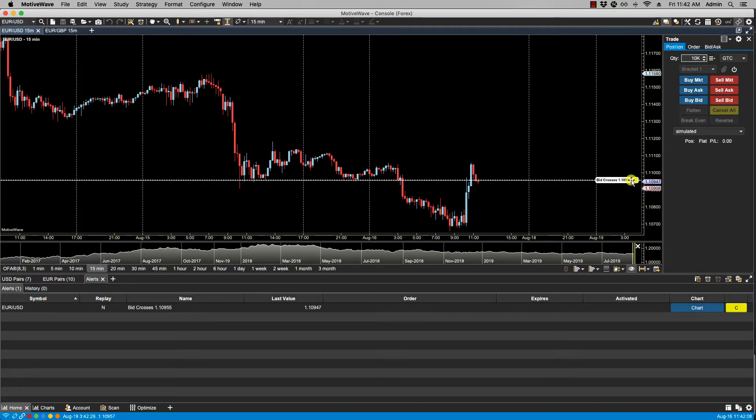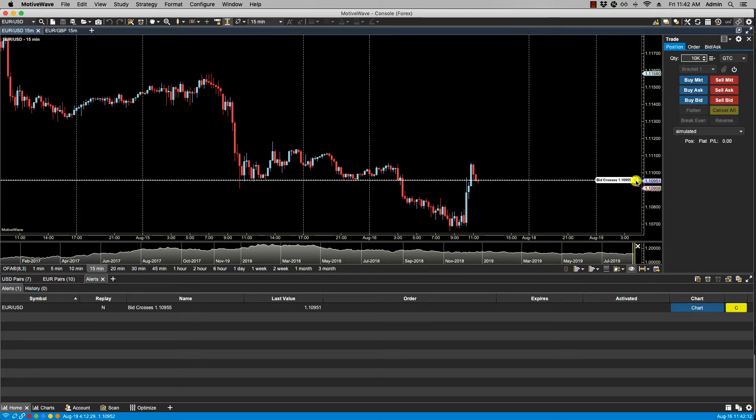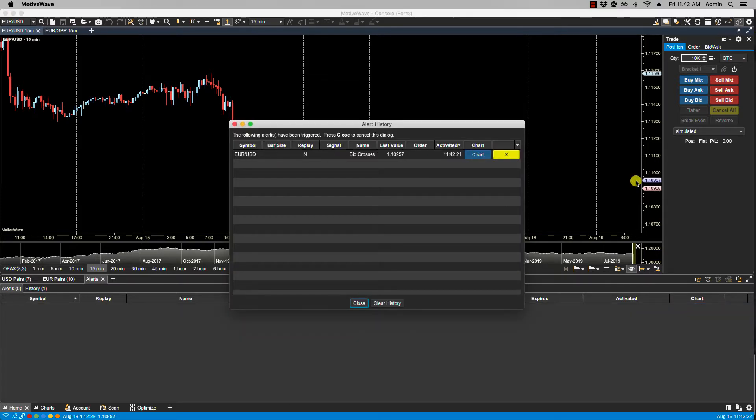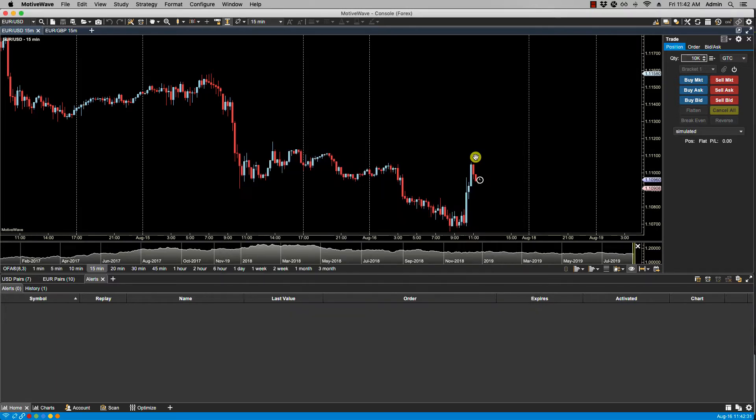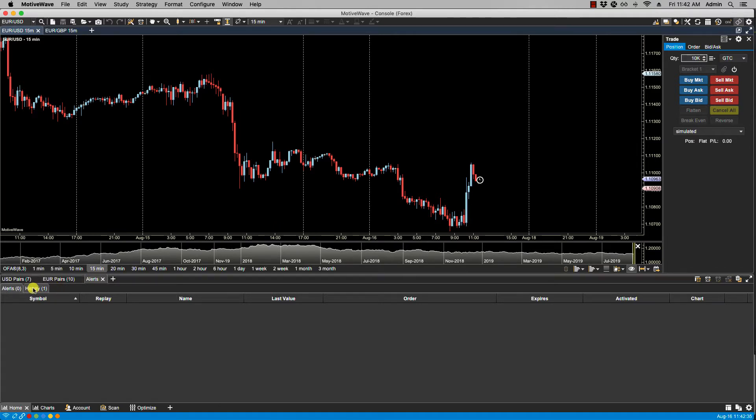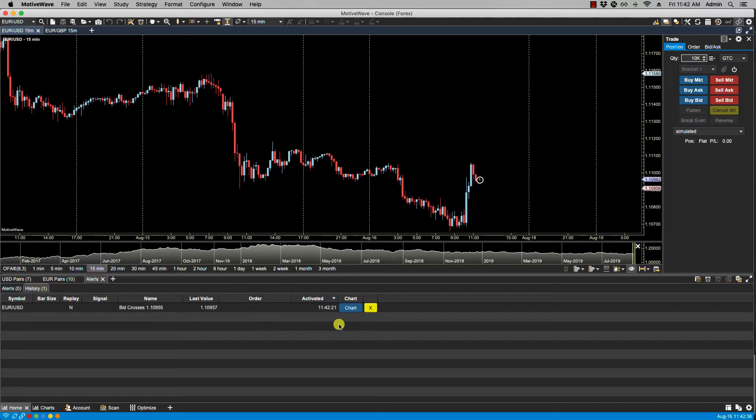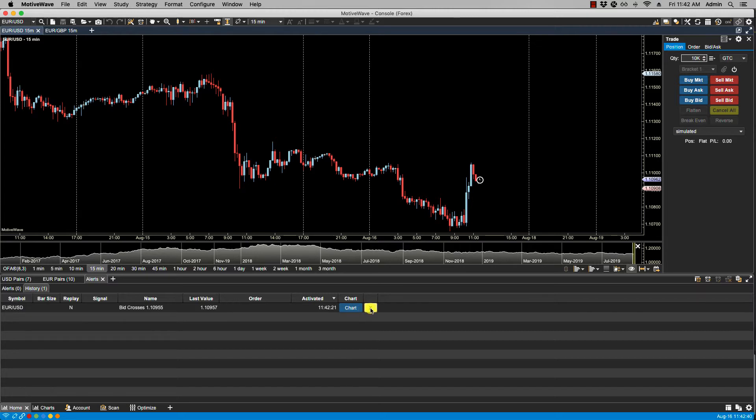You'll notice that I can cancel this alert at any time by clicking on the letter C for cancel. So the alert's been triggered. It shows here in our alert history window. If we click on chart, it'll bring up the chart. It now shows in our history. From here, we can either leave it or we can remove it by clicking on the X.